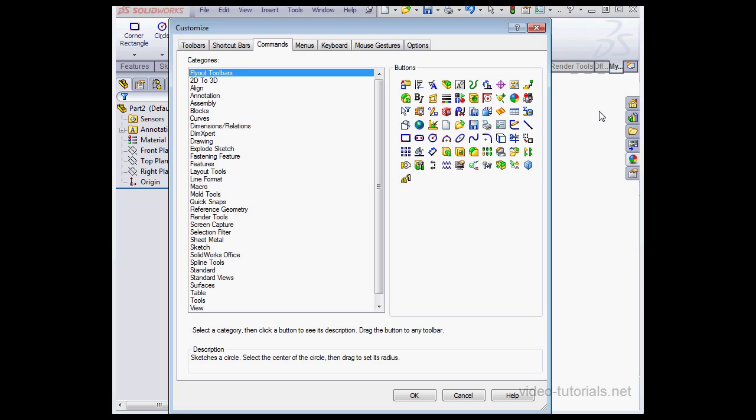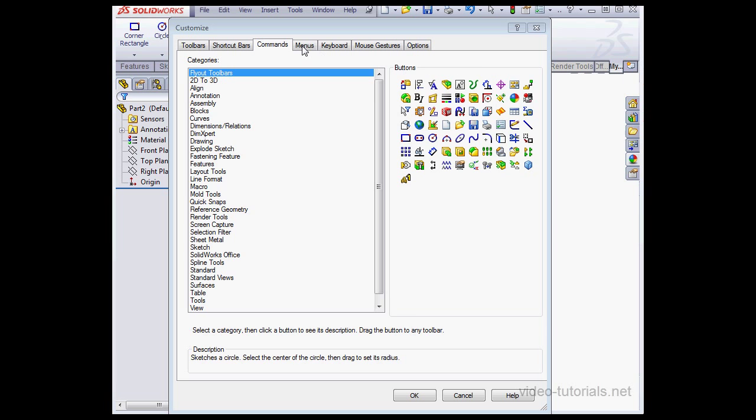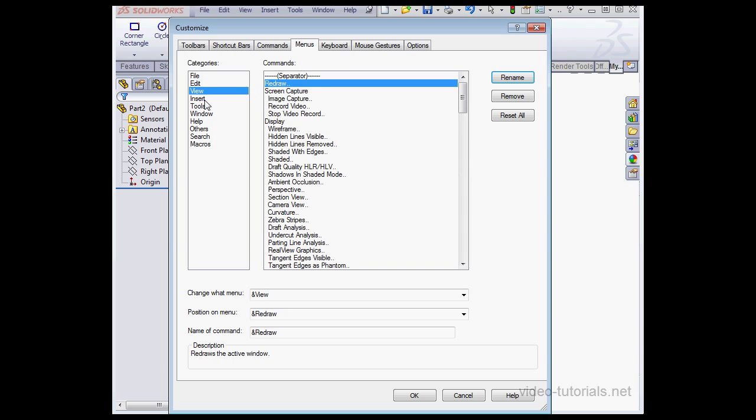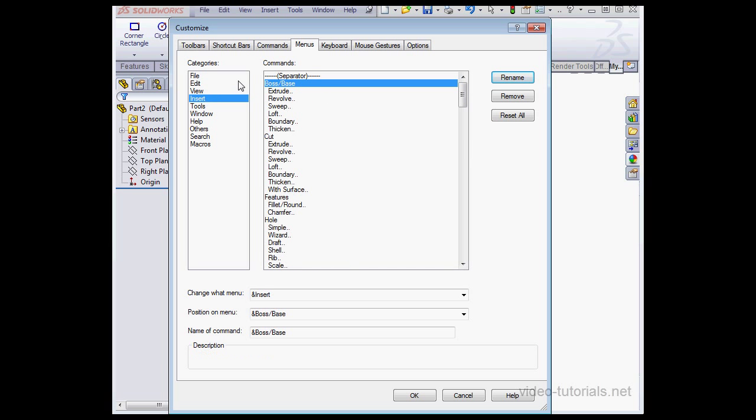To delete the tab, just right-click and select Delete. Now let's take a look at the Menus tab. Here we can customize the commands that are available on the Windows standard menu strip.